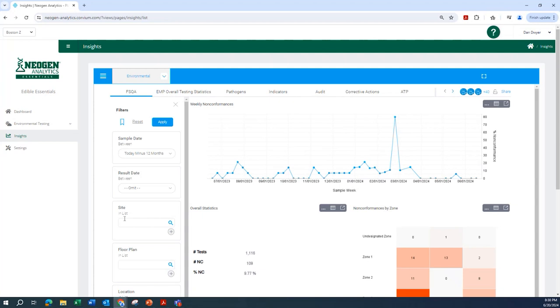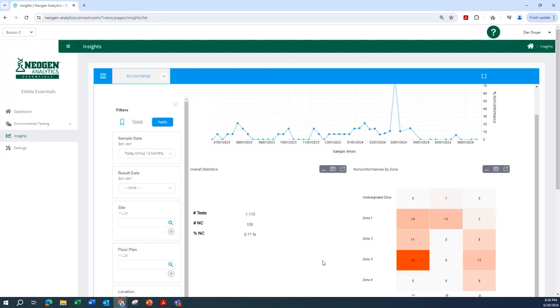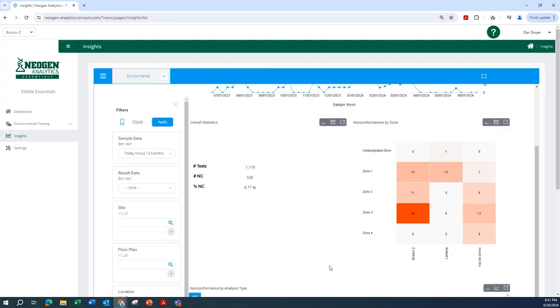Insights is Neogen Analytics reporting engine, providing detailed reporting by test type, zone, and dozens of other parameters that allow you to recall and communicate information quickly and accurately.